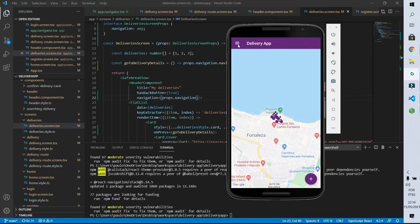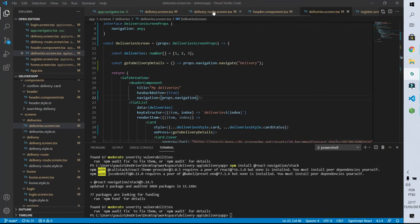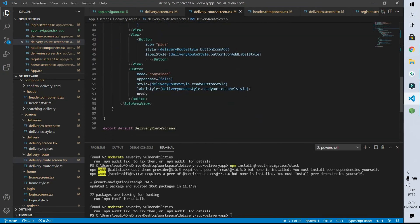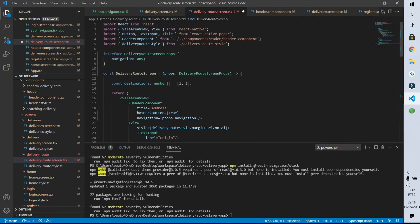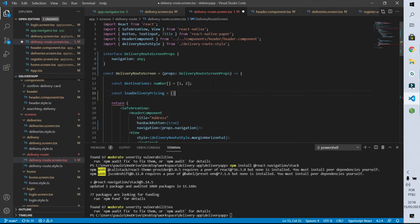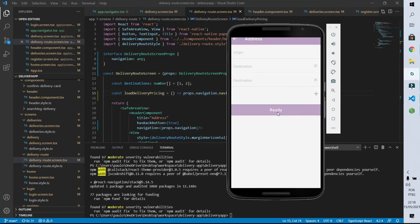What's missing is the click on the button of the create delivery screen. We simulate that after clicking this button the user is taken to the delivery details screen. I come to the delivery route screen file and inform that the delivery button when clicked will execute a function called loadDeliveryPricing. This constant calls the navigate function from the navigation object with the route 'delivery'. After saving and clicking the button, we see that the navigation works perfectly.